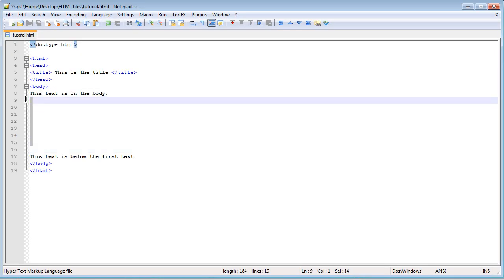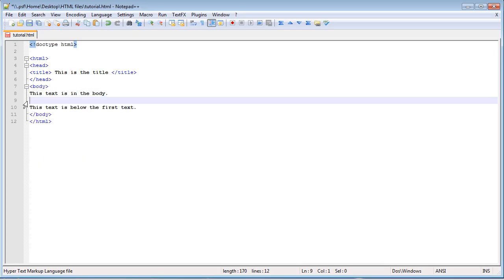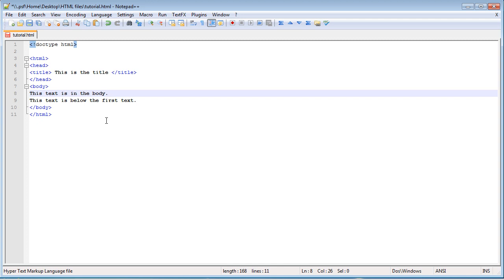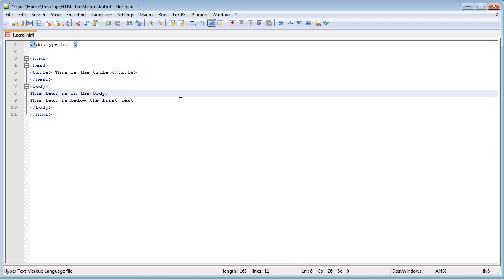So how do we tell the browser that we want these to be on different lines? And not only different lines, but we want them to be their own. Okay, first, how we put them on different lines. We would need a break line tag.